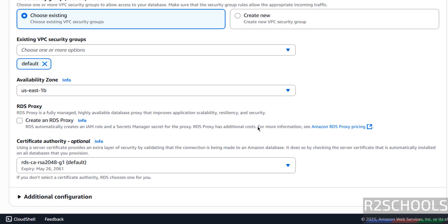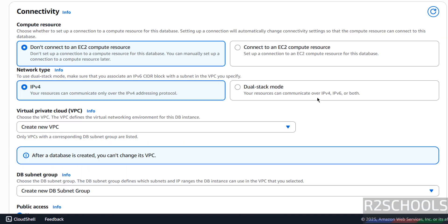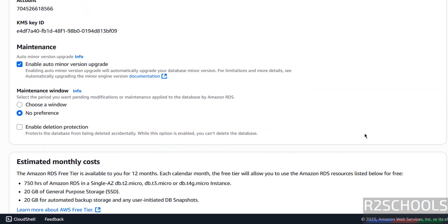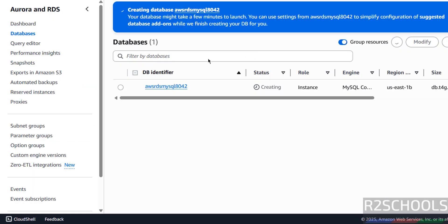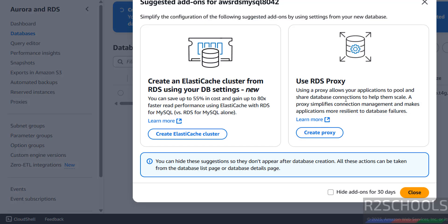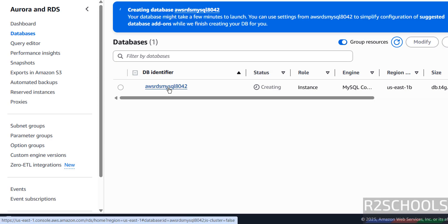Review these settings one more time — if you are okay with all the settings, then just click on Create Database. It will create the AWS RDS for MySQL Server 8.0.42. See it is creating the database. Close this notification. See status is 'Creating' — wait until the status changes to 'Available' or 'Running'. Once status changes, we will connect to the AWS RDS for MySQL 8.0.42.